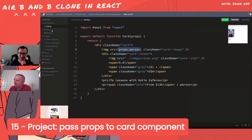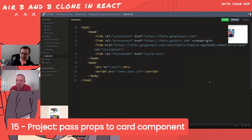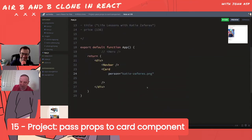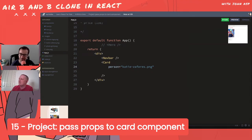A common mistake to avoid: keep going back to App.js or the card component to change the code, not the index file. The index file is essentially dead to us now that React has taken over - there's a new structure in place.